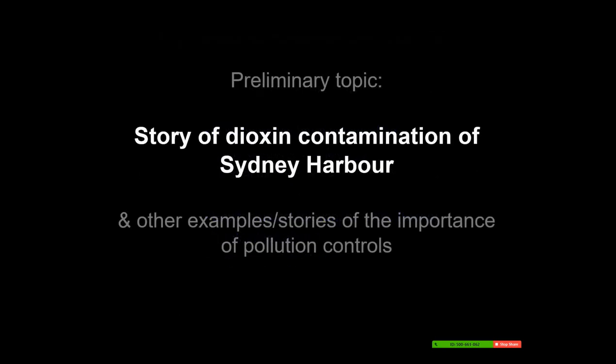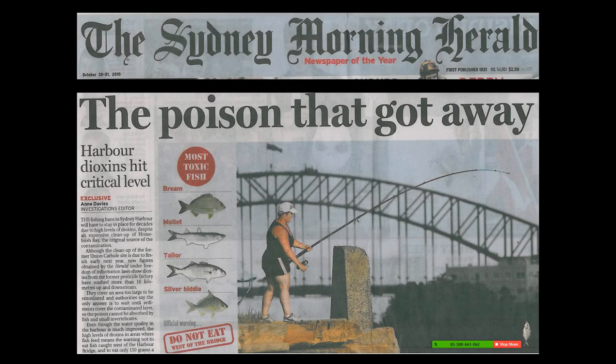Before I jump into the Environmental Protection Act, I want to mention a preliminary topic — a story about dioxins and contamination of Sydney Harbour — and a couple of other examples, to show the importance of pollution controls generally. This was the front page of the Sydney Morning Herald a few years ago. I happened to see it while travelling through Sydney. The headline read: 'The poison that got away — Harbour dioxins hit critical levels.'